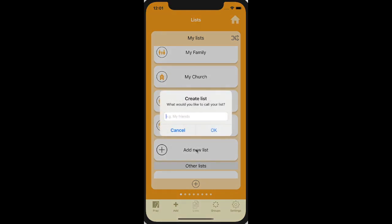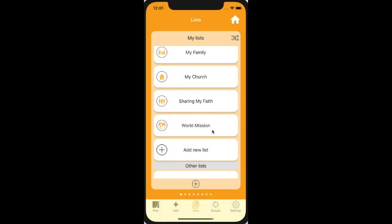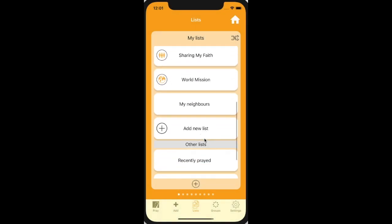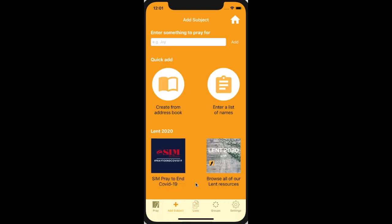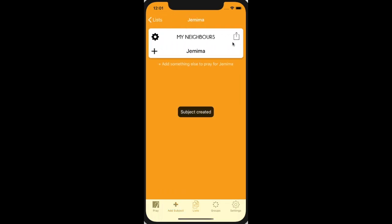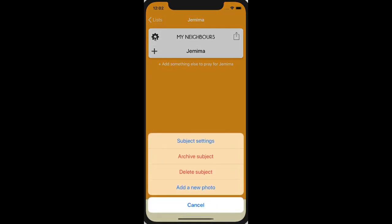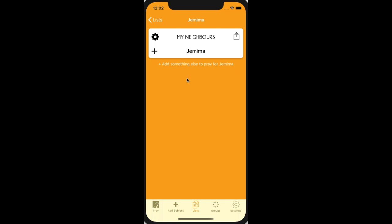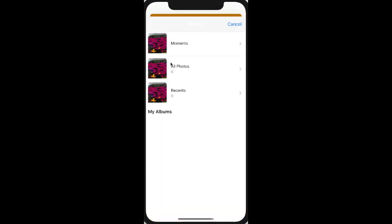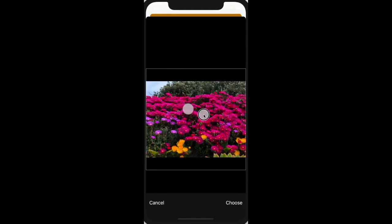Perhaps a good one would be to add a list for your neighbours. A list starts off empty, but you can add anything using the plus button at the bottom. You can either add things one by one — perhaps a neighbour. Let's add Jemima. So it's added it. By default it just shows a name, but we probably want to add a photo. I don't have any people at the moment, but I'll just add some pretty flowers.